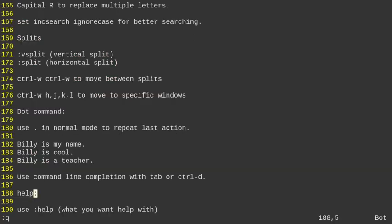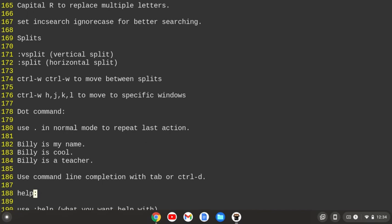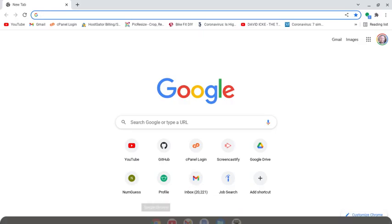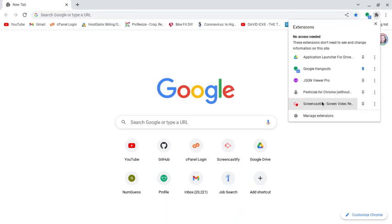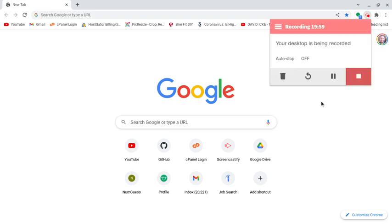That's pretty much the tutorial. If you want to get help on a command, use colon help followed by the command — for example, colon help W shows documentation for the W command. When done, quit with colon Q. Hopefully this Vim beginning tutorial was helpful. If you find it enjoyable, I may do more Vim tutorials. Thanks for watching, and I hope to see you in the next one.